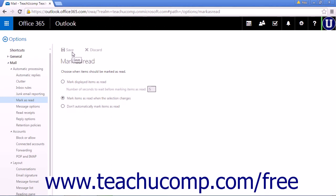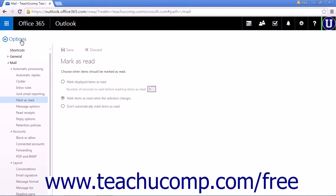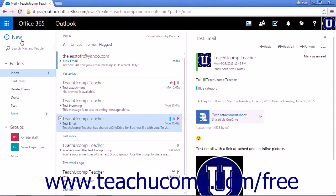Click Save to save any changes. Click Discard to discard any changes. When you're complete, click Options to return to the mail page.